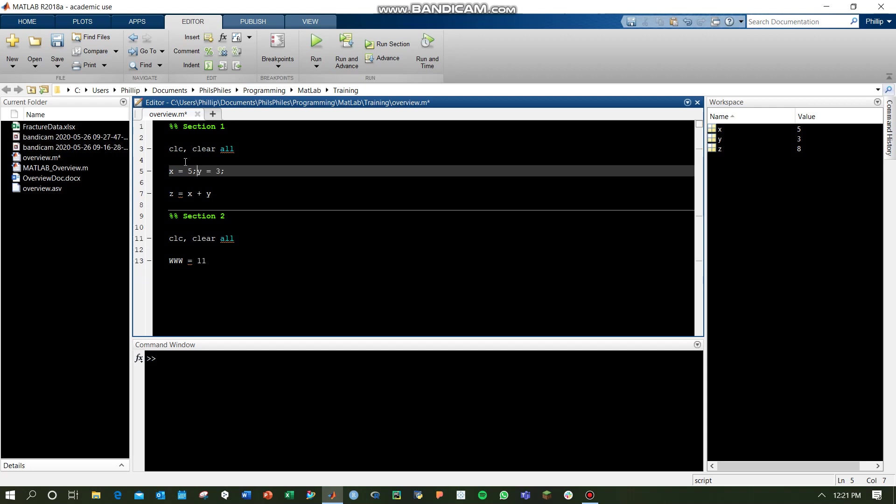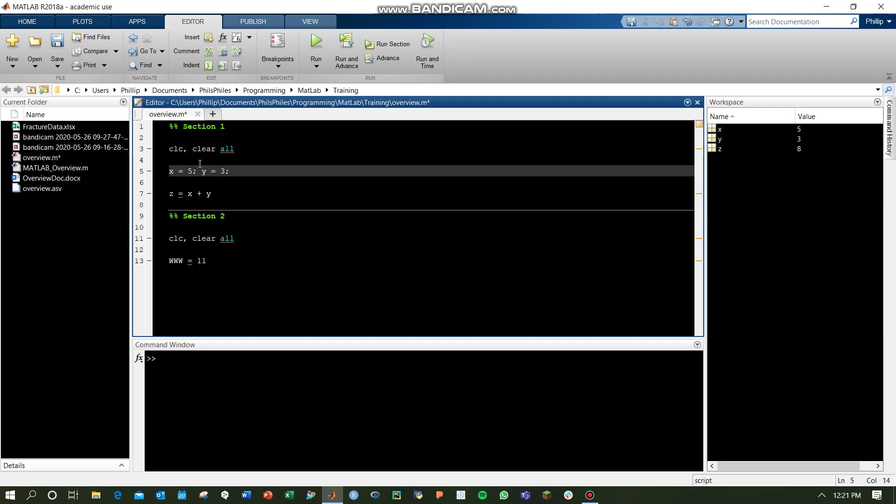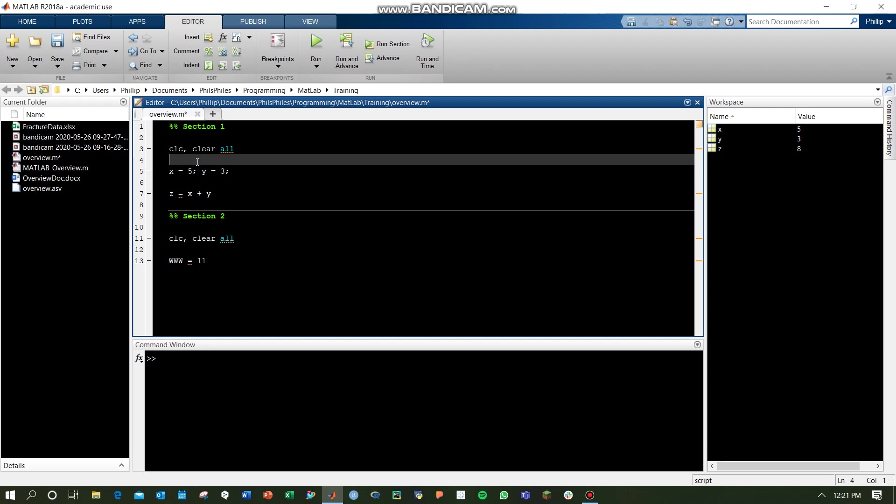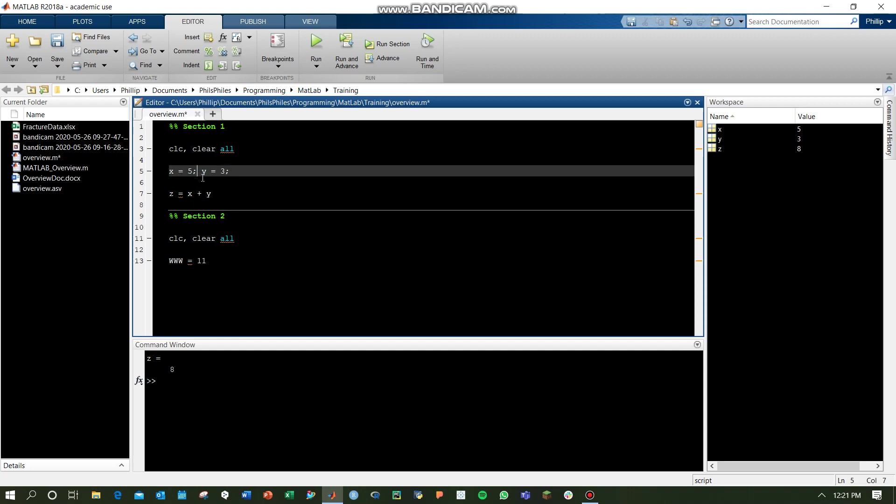Similarly, you can put multiple items on the same line. x equals 5, y equals 3. If we run this, it still runs the exact same. No problems there. And the z outputs. If I did just a comma next to x equals 5, the x would also output into our command window because we didn't suppress it with a semicolon.